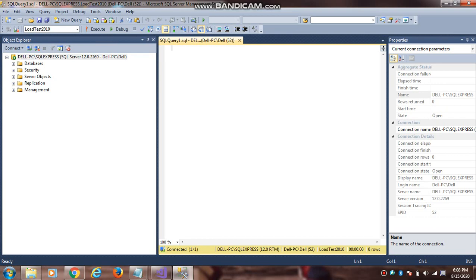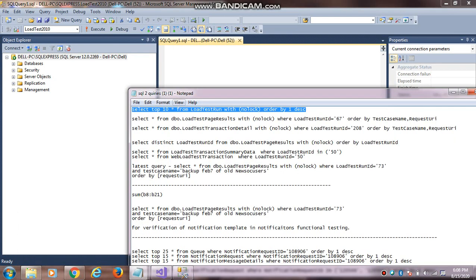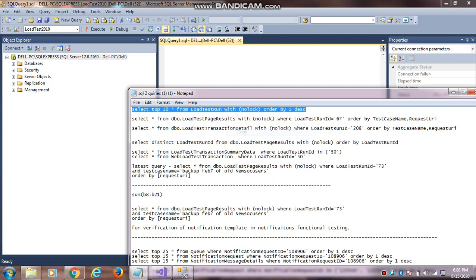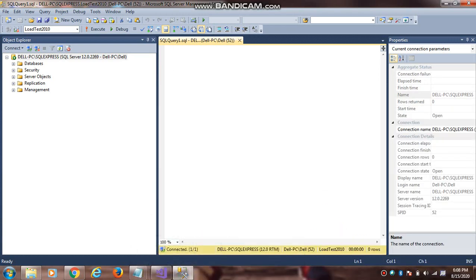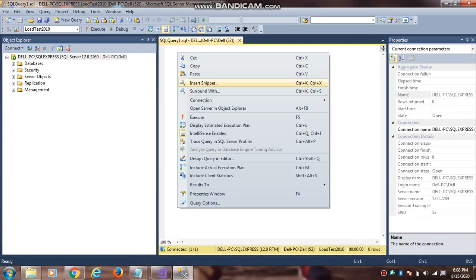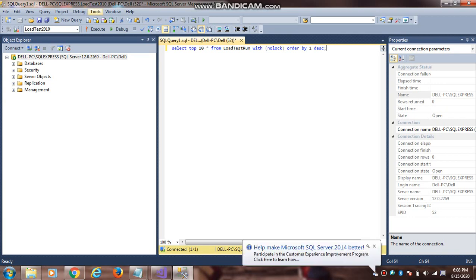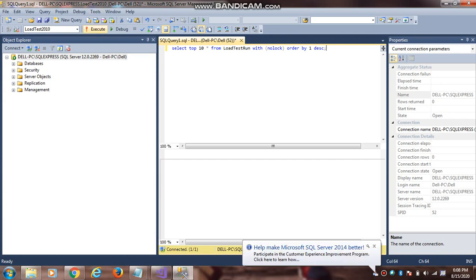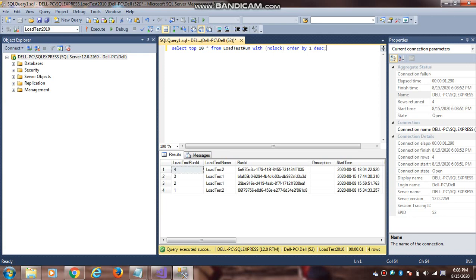Now I want to fetch the data test. Basically you will get the load test run ID. Based on that run ID you will get the details. This is basically the load test run webtest performance test, VSTS performance test.